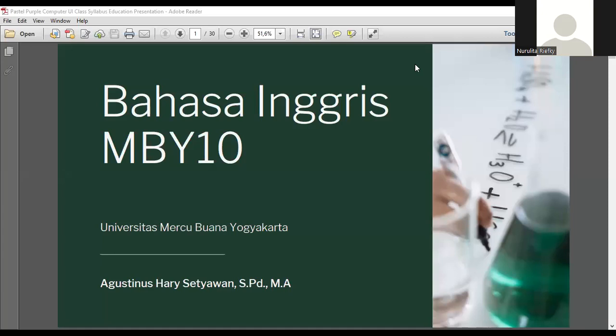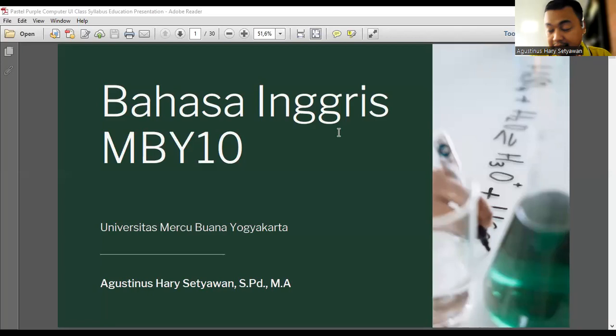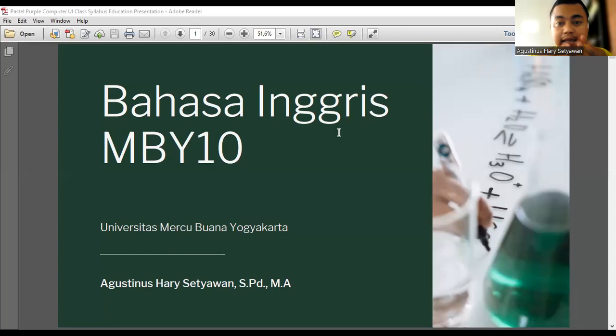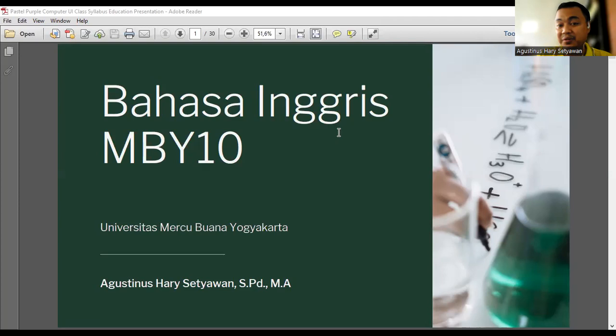Here we have Bahasa Inggris. The name of the course is Bahasa Inggris. In almost all study programs at Universitas Merdeka Buana Yogyakarta, we have two kinds of level, Bahasa Inggris. The next one is Bahasa Inggris Terapan, or applied one.